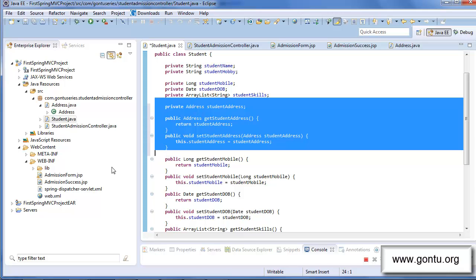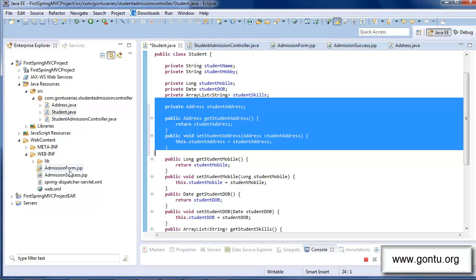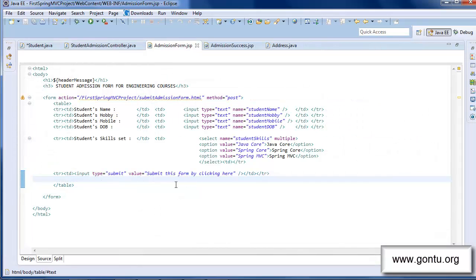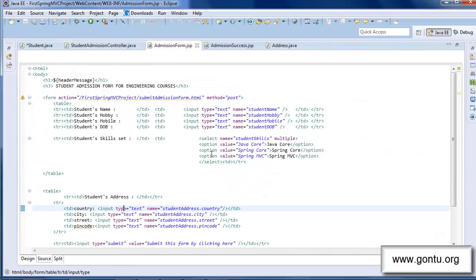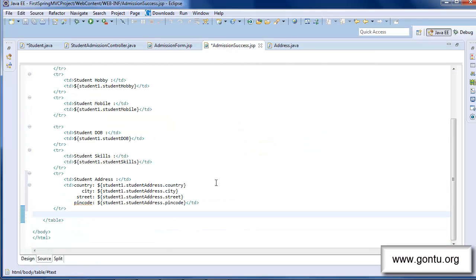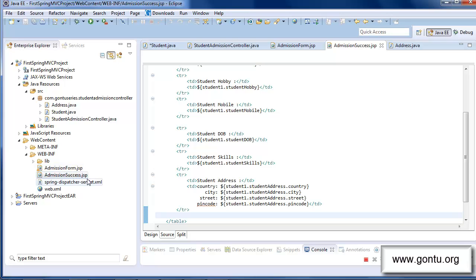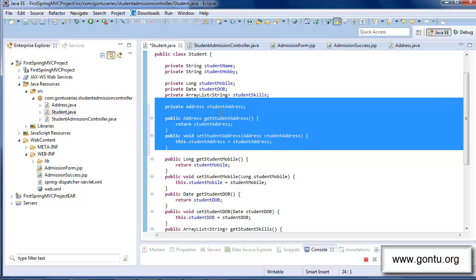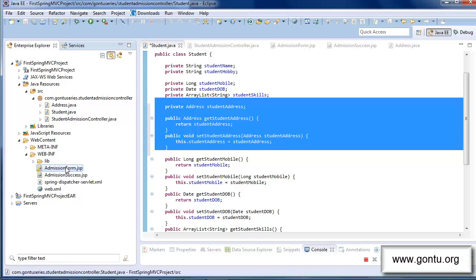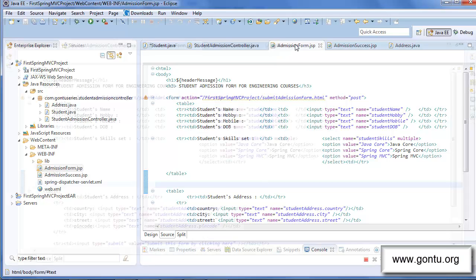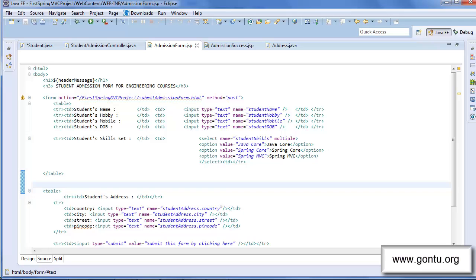Let me make all necessary changes in the admission-form.jsp file and admission-success.jsp file related to this property. Here in the admission-form.jsp file, I've added four new form elements — country, city, street, and pin code — with input type as text.